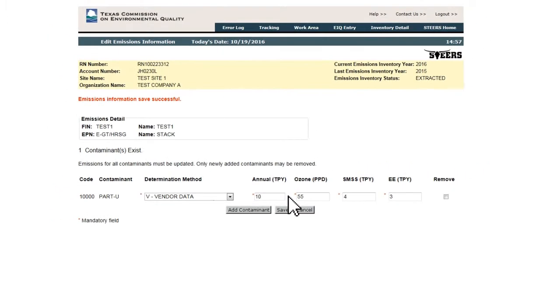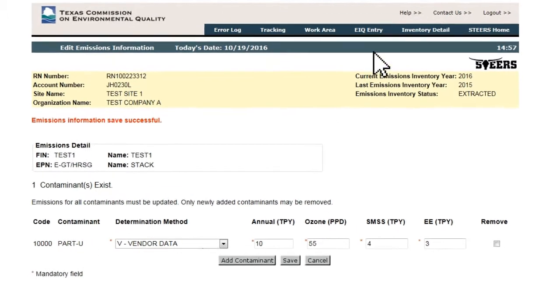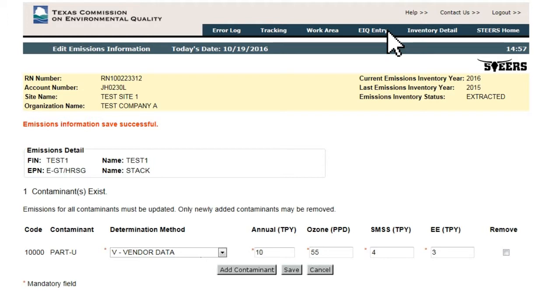Once a new emissions path has been created, the user can return to it later through the Emissions List window, accessed from the Emissions Inventory Questionnaire Entry Search page.